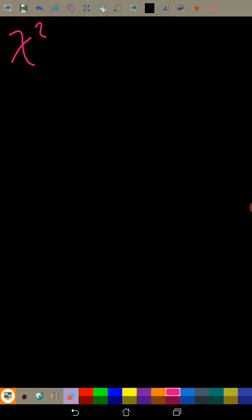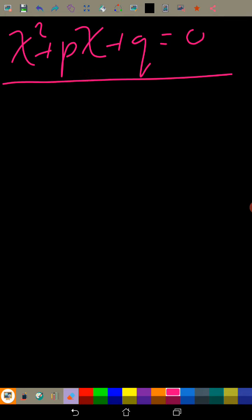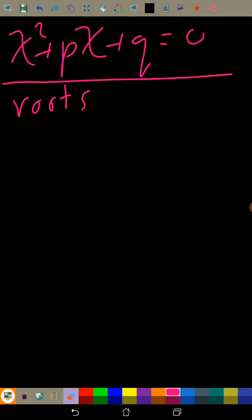That was an example where there is no root. Now just for fun we'll quickly do something else. We have an equation and we're told that it has roots -1 and 4.